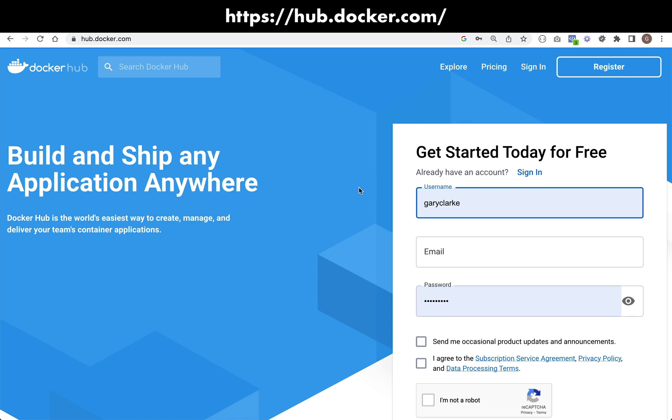I'm going to be using Docker Hub because I've already got an account with them and I find it really easy to use. Anyway, this is the place that you need to come, hub.docker.com.